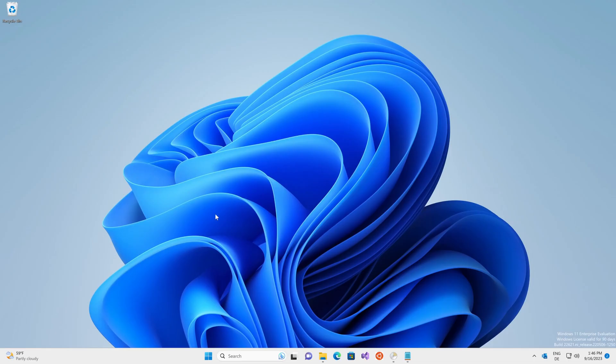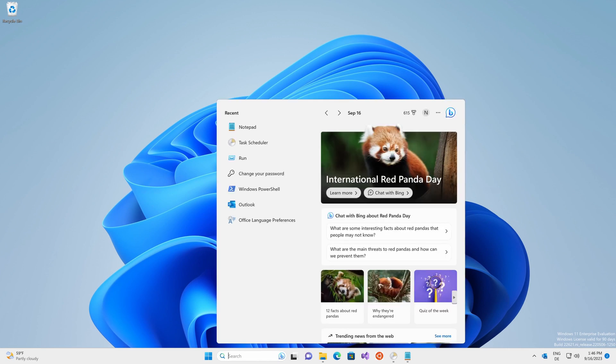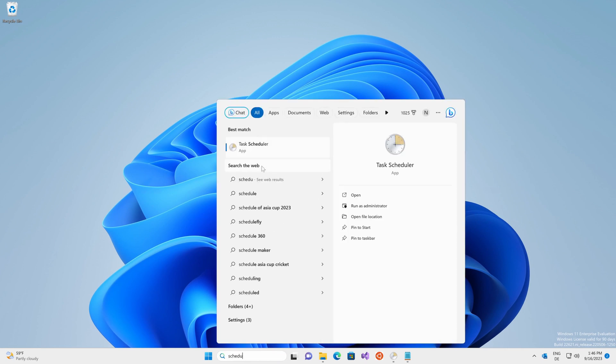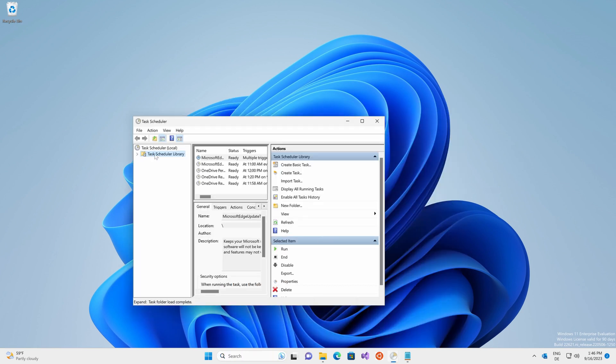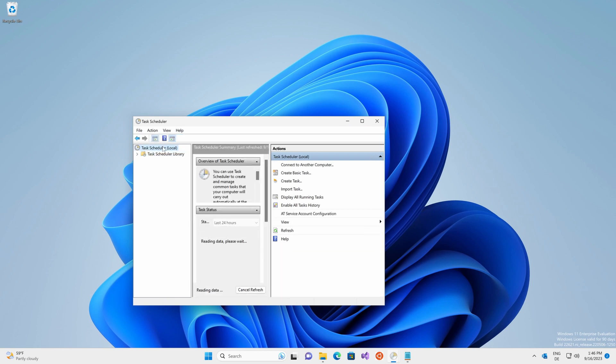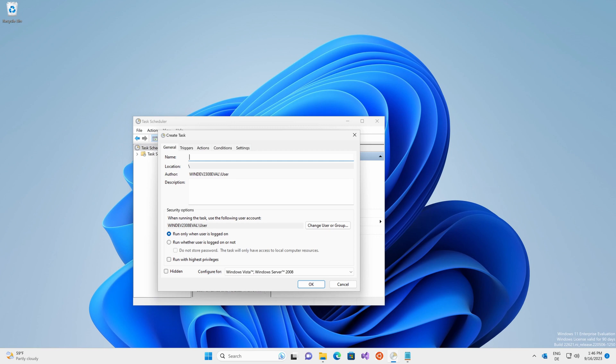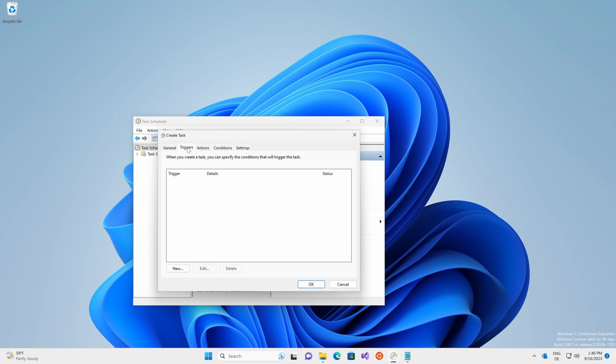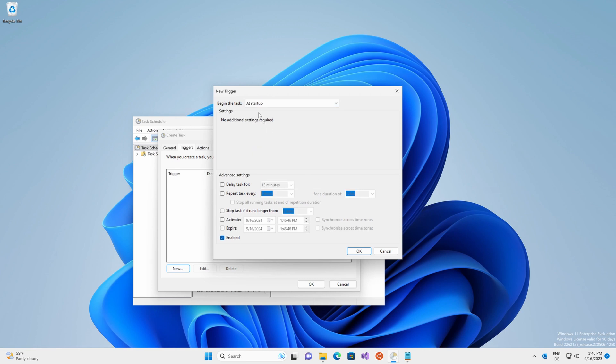Let's go ahead and automate this entire process. Open your Windows search and type in schedule. This will bring up the task scheduler. Right click on this clock symbol right here and create a new task. Call it Outlook background or any other fitting name you can think of. Make sure you select run whether user is logged on or not. This will just speed things up later on.